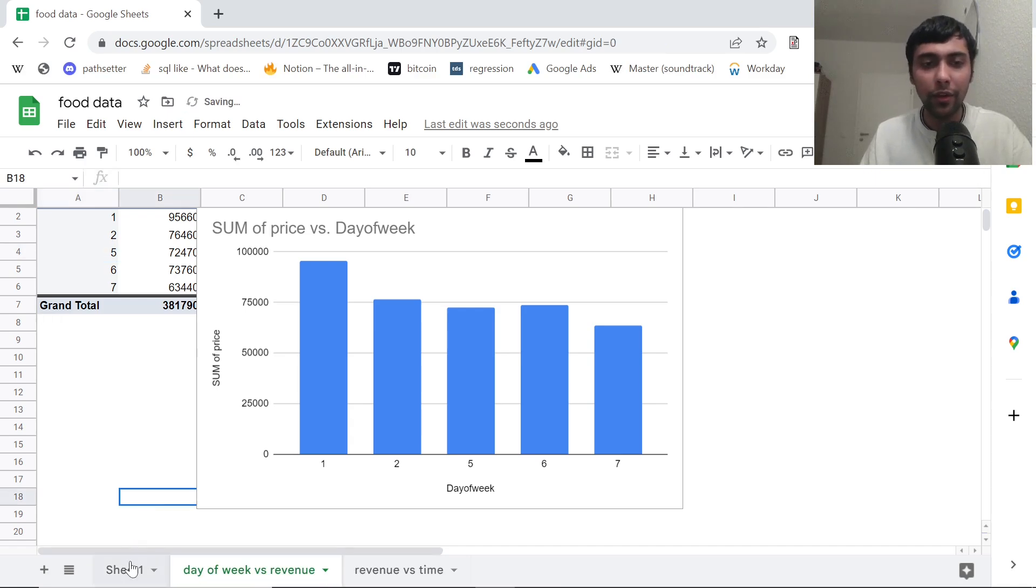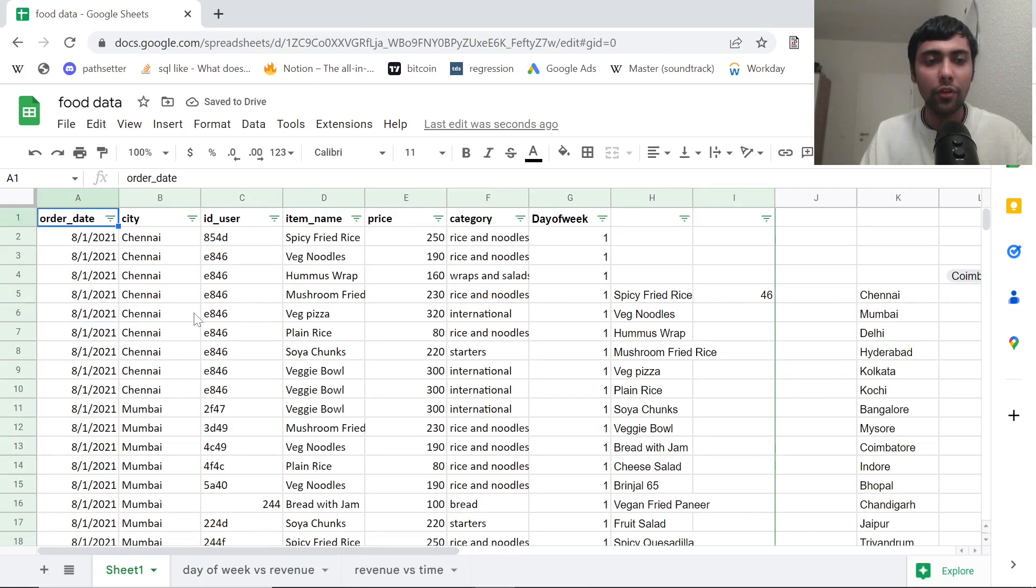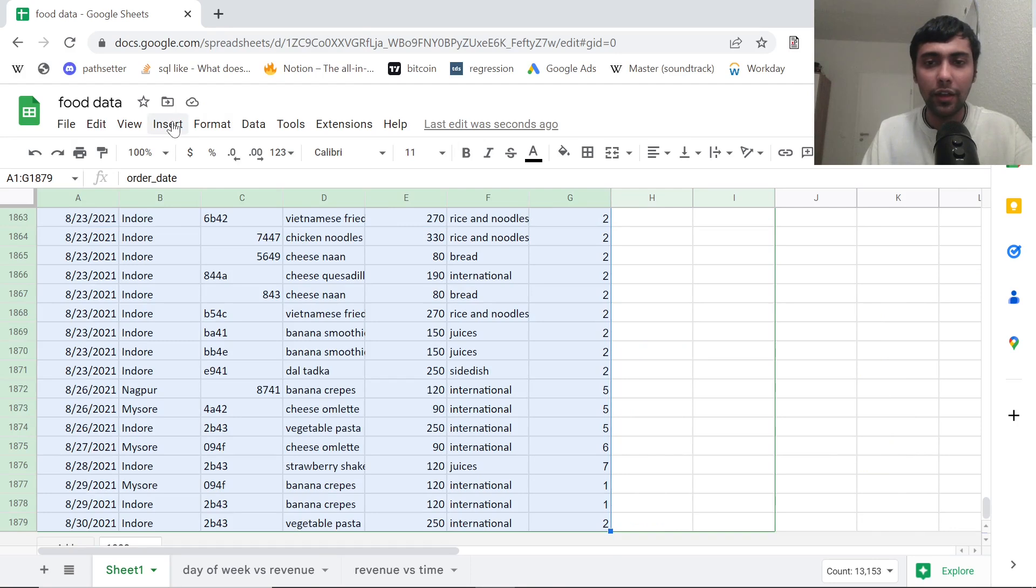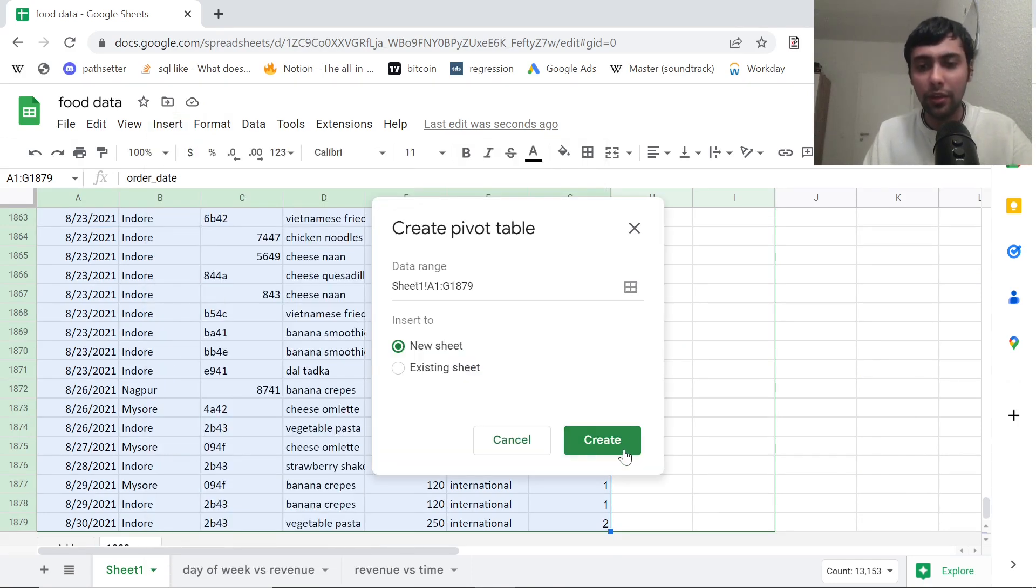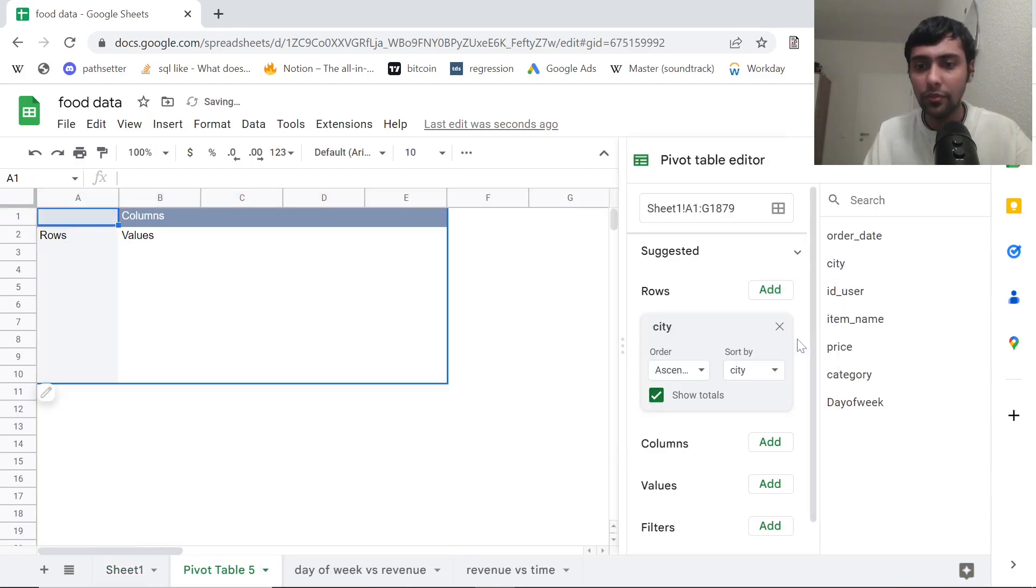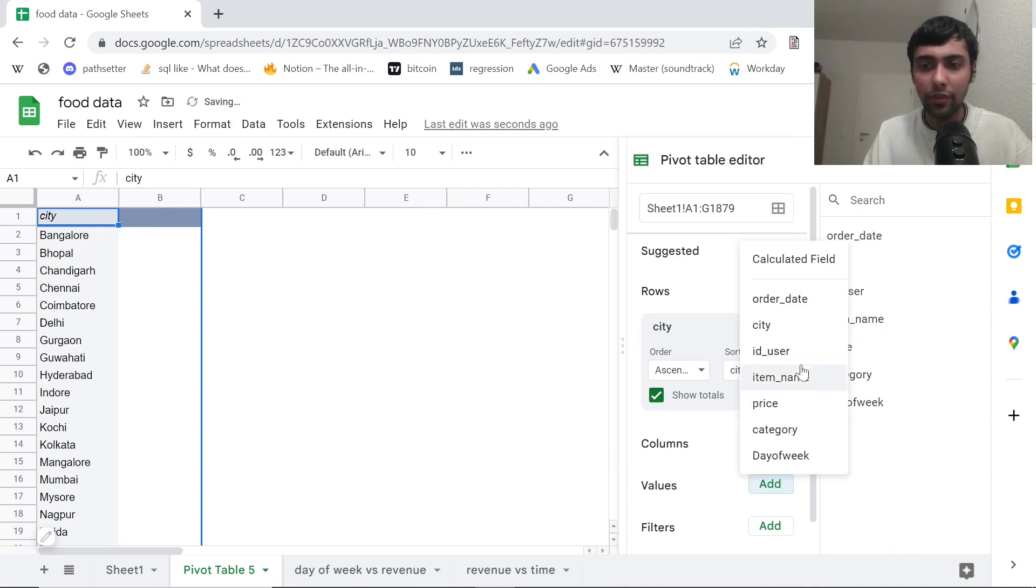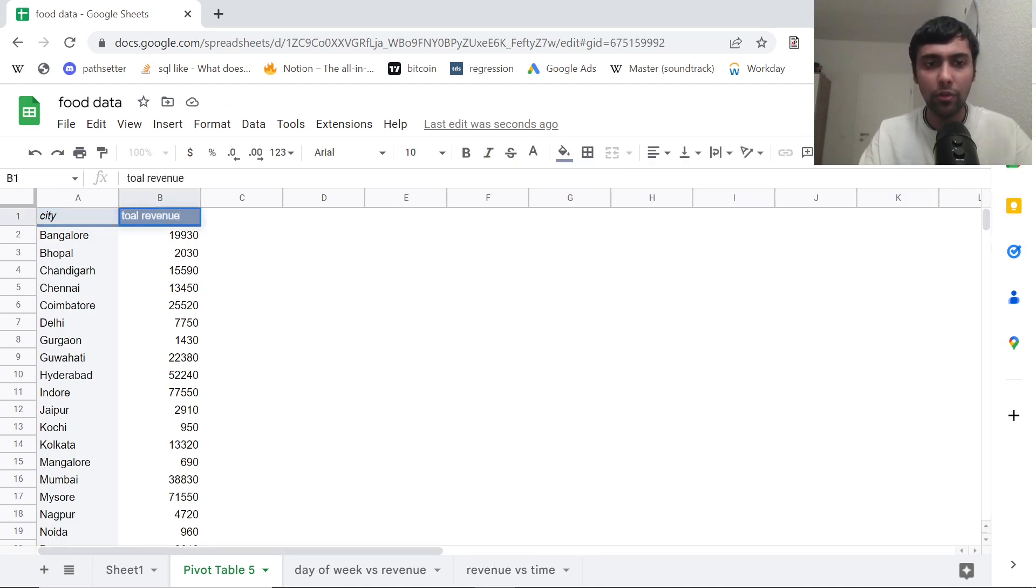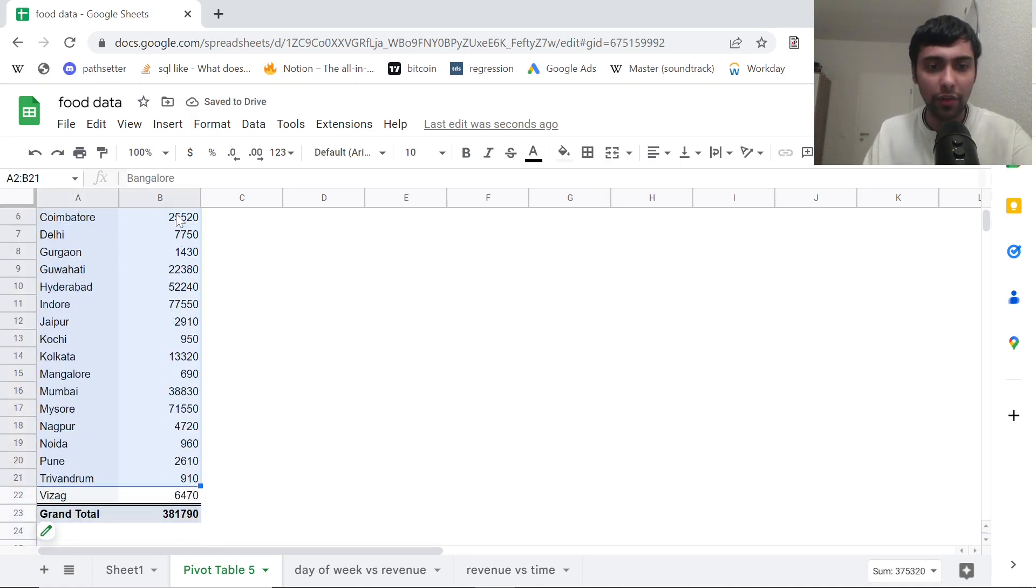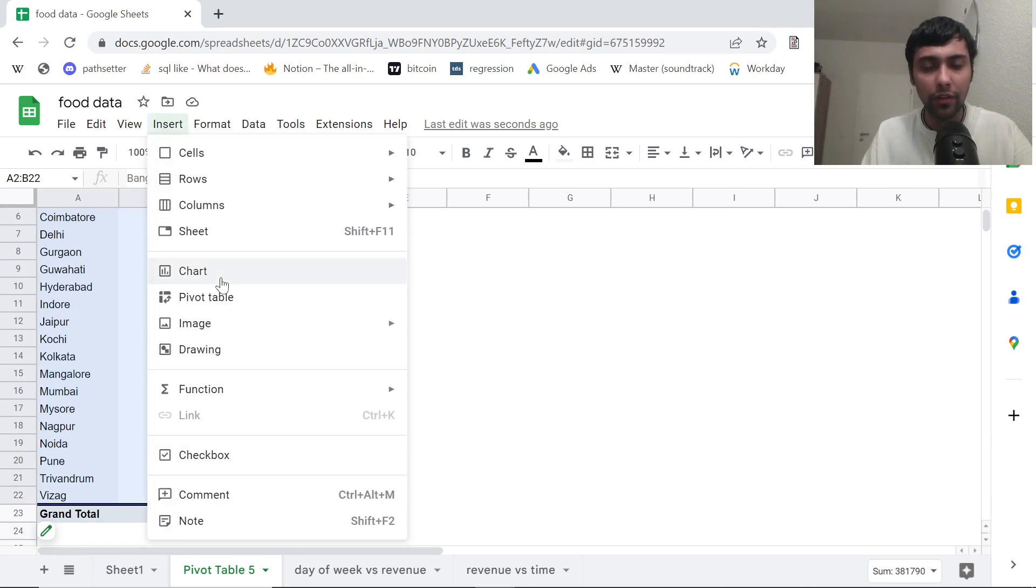Then what else can we do? I'll go back here again. And we can also see distribution of revenue across cities. For that, what can I do? I can go here and insert another pivot table. Let me create in a new sheet. And this time I want to see city. And I want to see in values total revenue, which is sum of price again. Let me change it to total revenue. And let me just select the cities, forget the grand total.